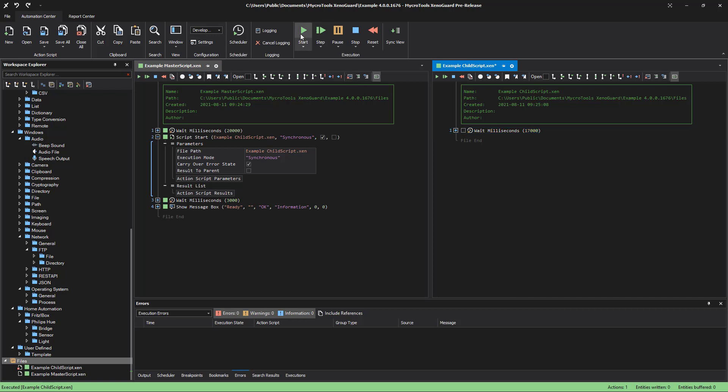Child scripts are used to structure complex workflow processes more clearly. In addition, a child script serves to make a certain workflow which you want to execute more often reusable.